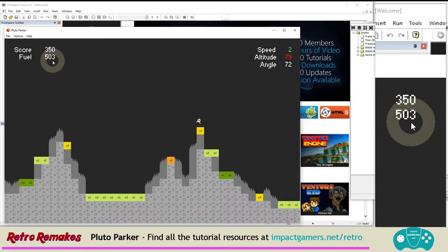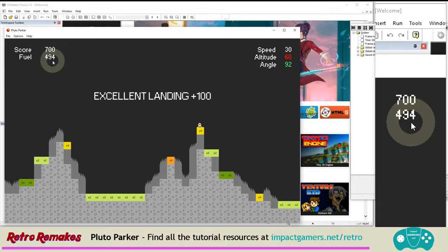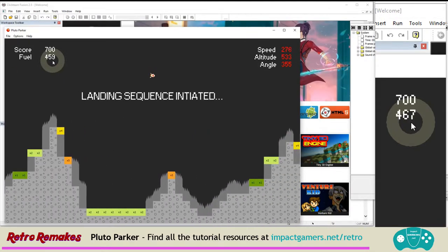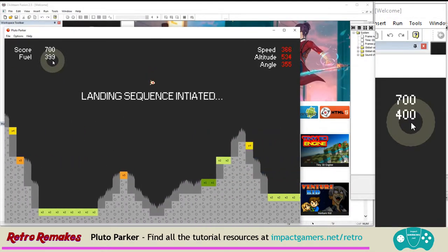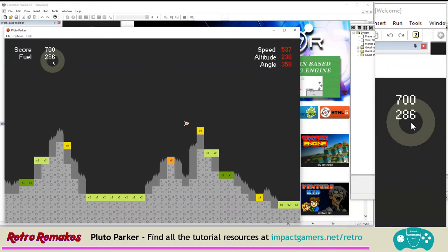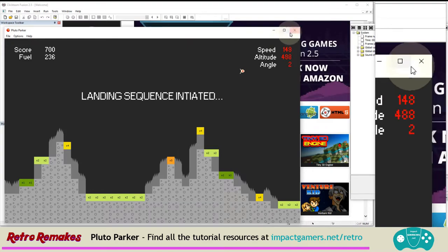Ways that you can fail and not get any points is if you crash, or if you run out of fuel, the game ends. So let's have a quick look at a crash scenario. Right, let's have a look at how to make it.